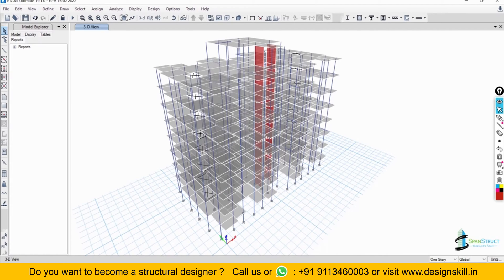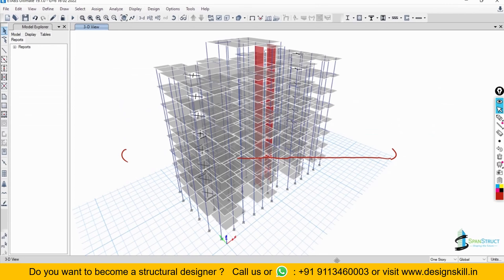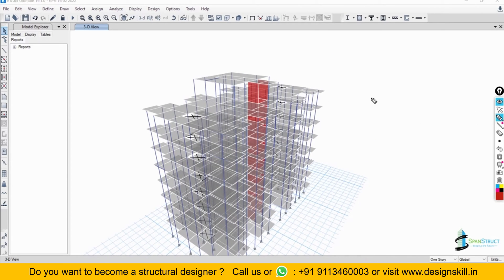Now let us look at the definition of semi-rigid diaphragm, also called flexible diaphragm. It says that it simulates actual in-plane stiffness properties and behavior. Whenever you define a semi-rigid diaphragm, the actual in-plane stiffness property will be modeled in that diaphragm. Suppose I have defined a diaphragm as semi-rigid — I will open a slab to explain. This is my floor system, and I have applied lateral forces in the form of earthquake or wind.